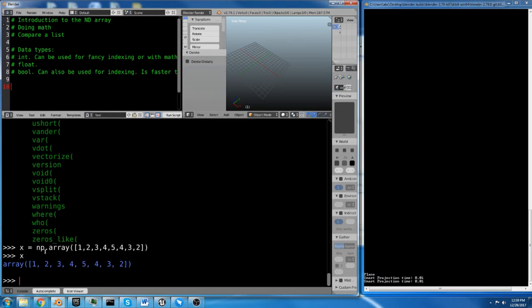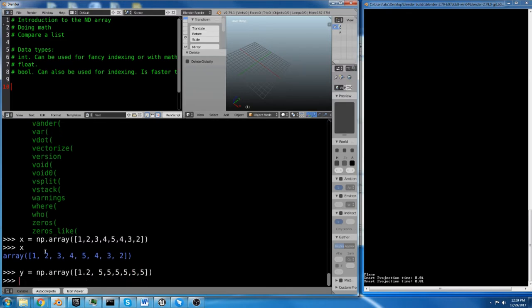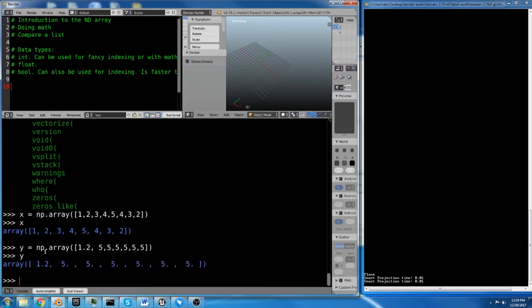We didn't use any decimals. So if we did y equals np.array, and we did 1.2, something like that, now y is actually a float.